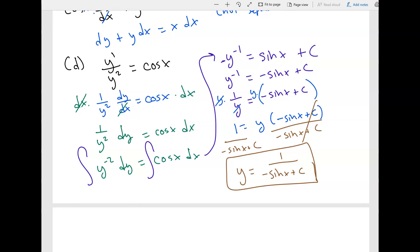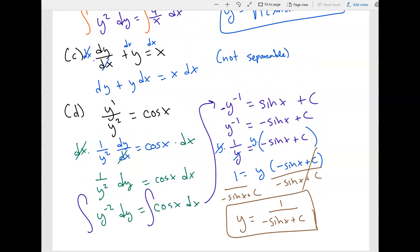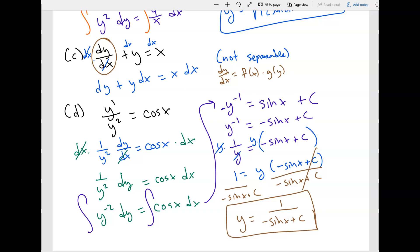We can do many more problems, but this is the general gist — you want to separate the variables, and watch out when it's not separable. A useful trick: if you solve for dy over dx and get a product of a function of x times a function of y, then the equation is separable. If subtracting terms means you can't get that product form — like in part C — then it's not separable.